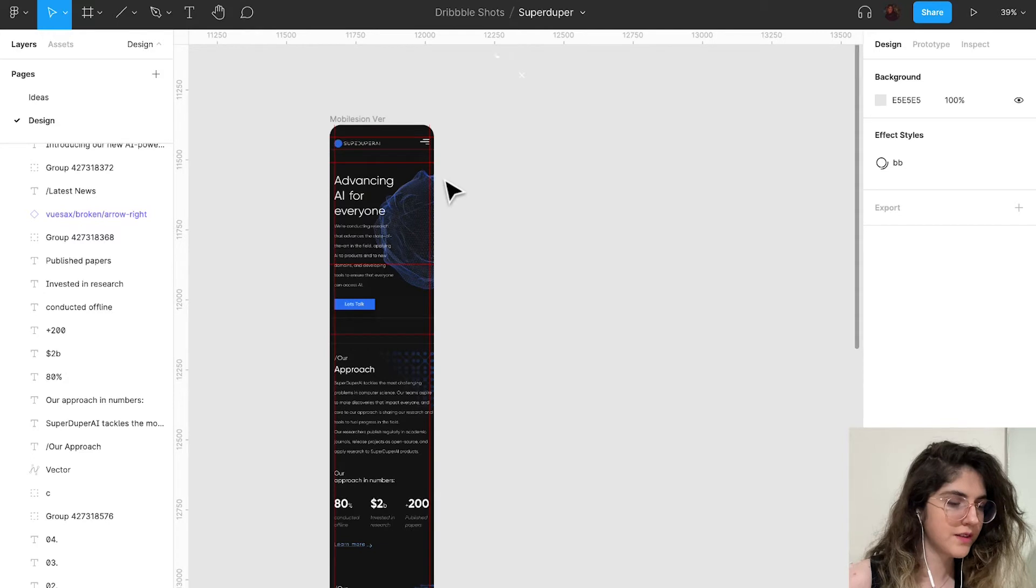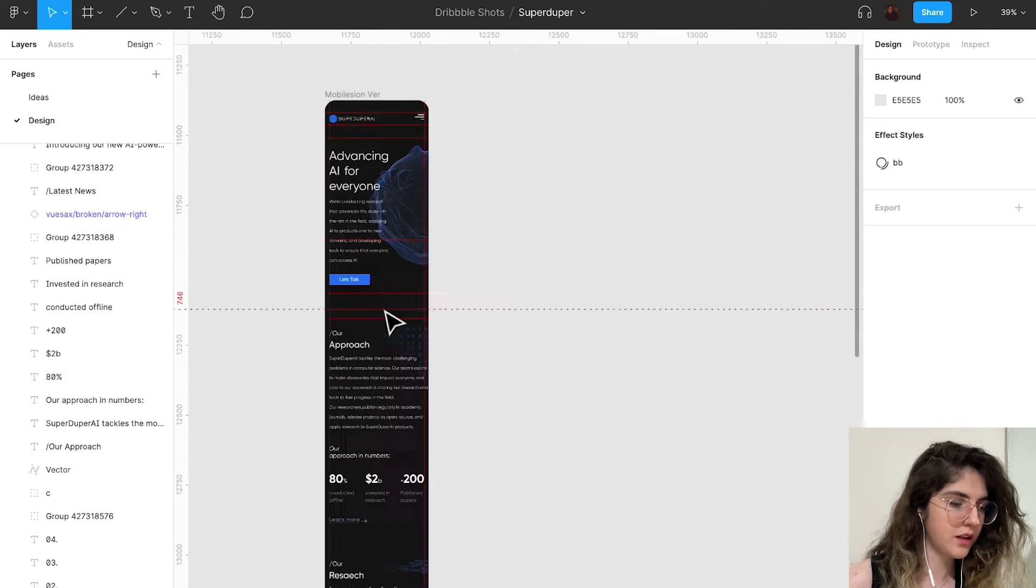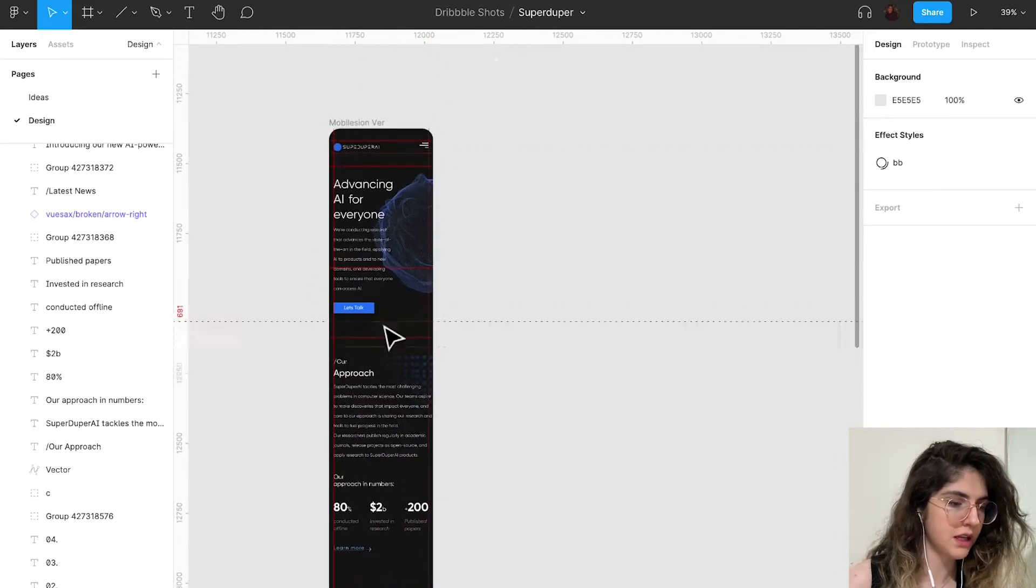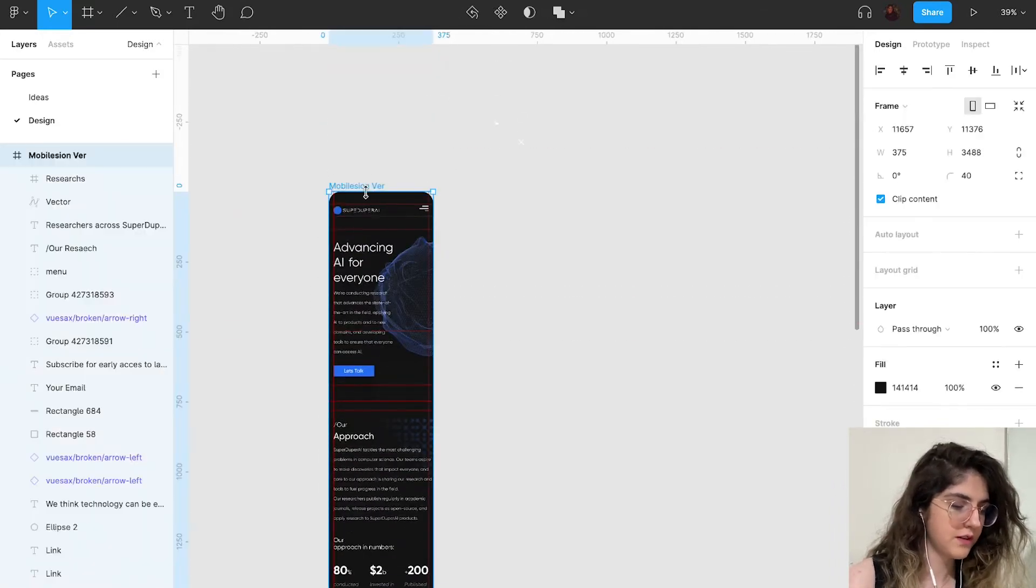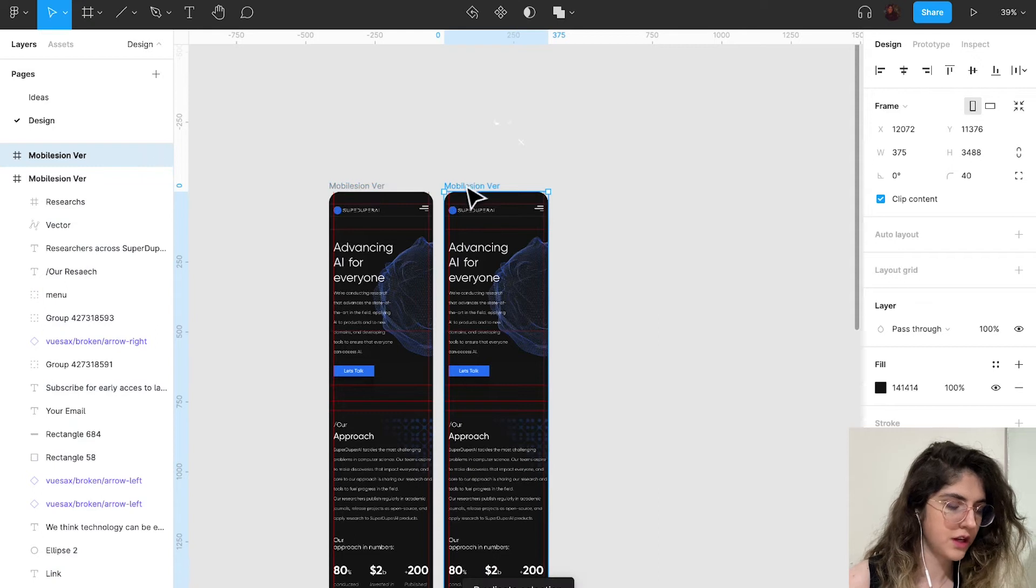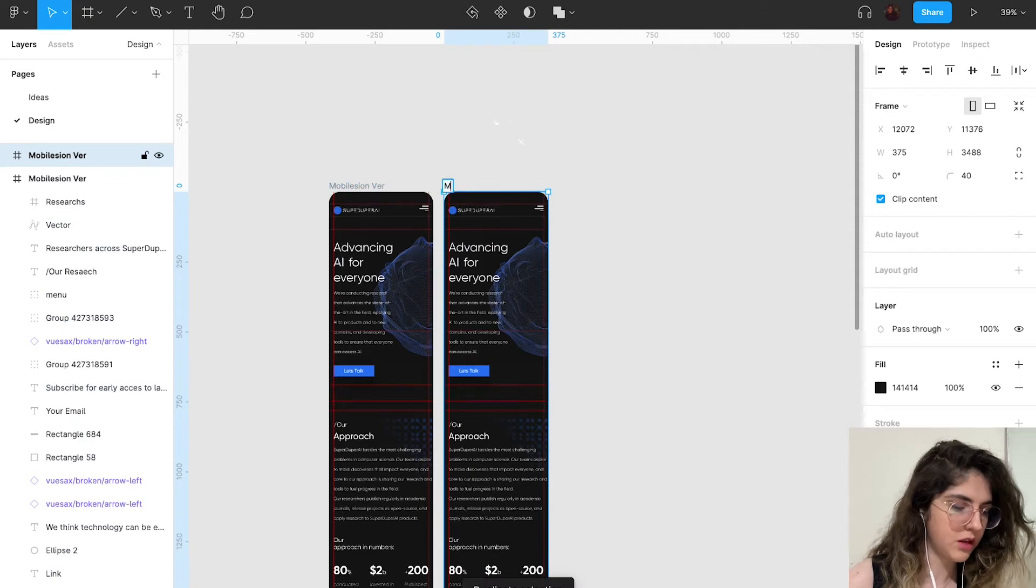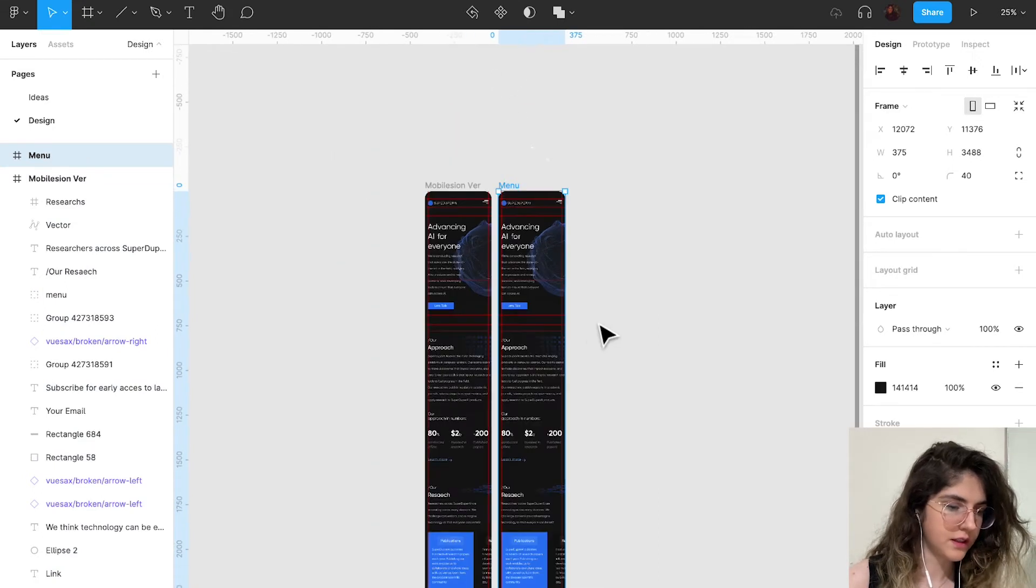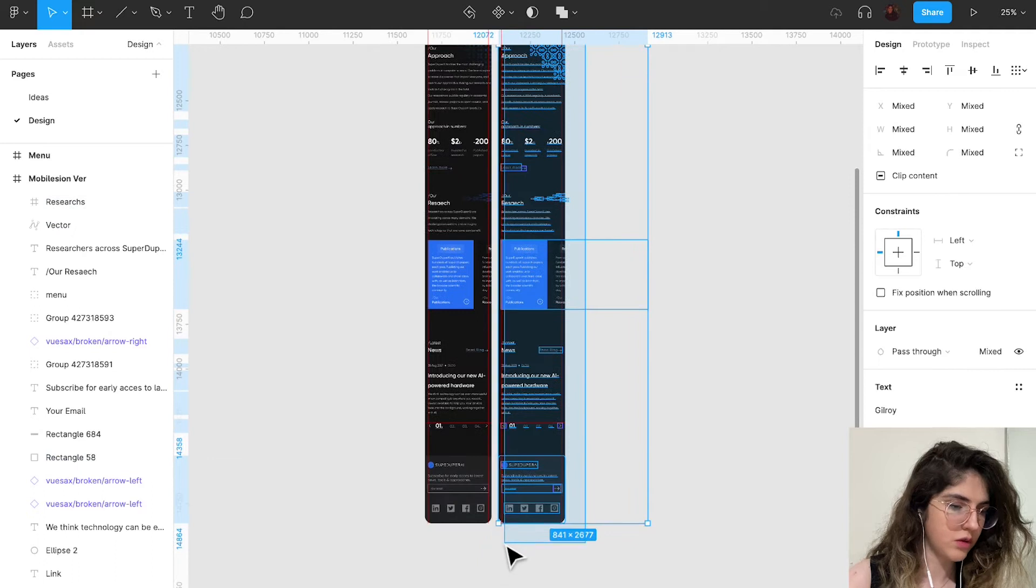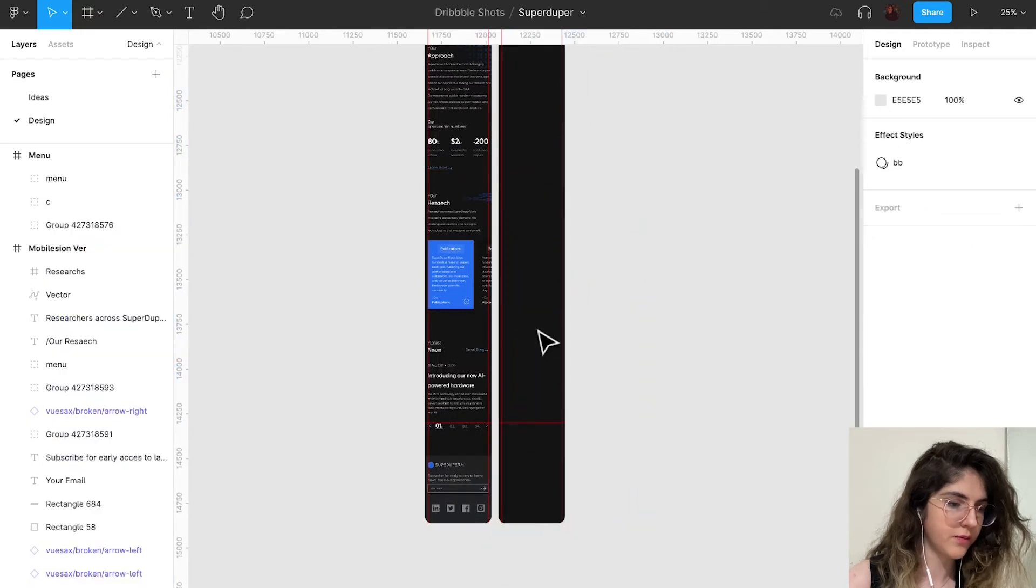As you can see, my design is here and it's ready. I'm just going to take a duplicate, change the name to menu, and just delete the rest of the things that I don't need.